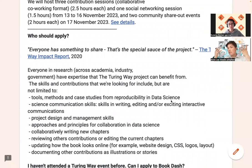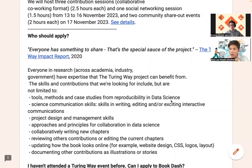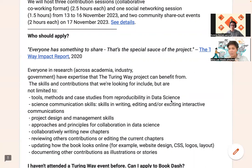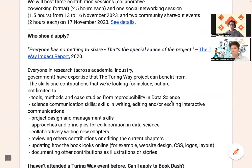Writing chapters isn't the only project you have to apply to BookDash with. Folks have applied with the desire to contribute to the translation and localization efforts happening within the project. They've applied with a desire to document our accessibility practices, or to work on various infrastructure maintenance questions, topics, and libraries within the community. Folks are really proposing to work on all different aspects of the Turing Way — whether that's writing chapters or another kind of project that all work to eventually maintain and enable the book. Really, the sky is the limit.